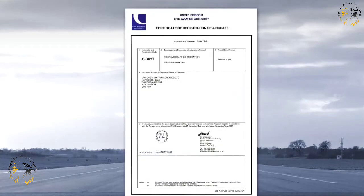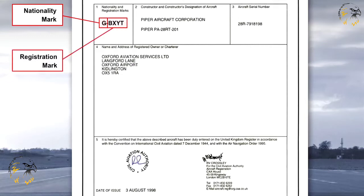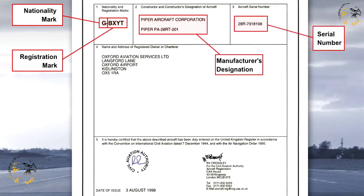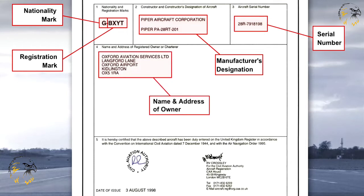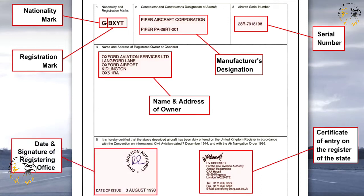The certificate of registration is an official document certifying that the state of registry has registered the aircraft. It will always detail the nationality or common mark, the registration mark, the manufacturer's designation of the aircraft, the serial number of the aircraft, the name and address of the owner, a certificate stating that the aircraft has been entered on the register of the state, and the dated signature of the registering officer. The certificate is to be carried in the aircraft at all times.